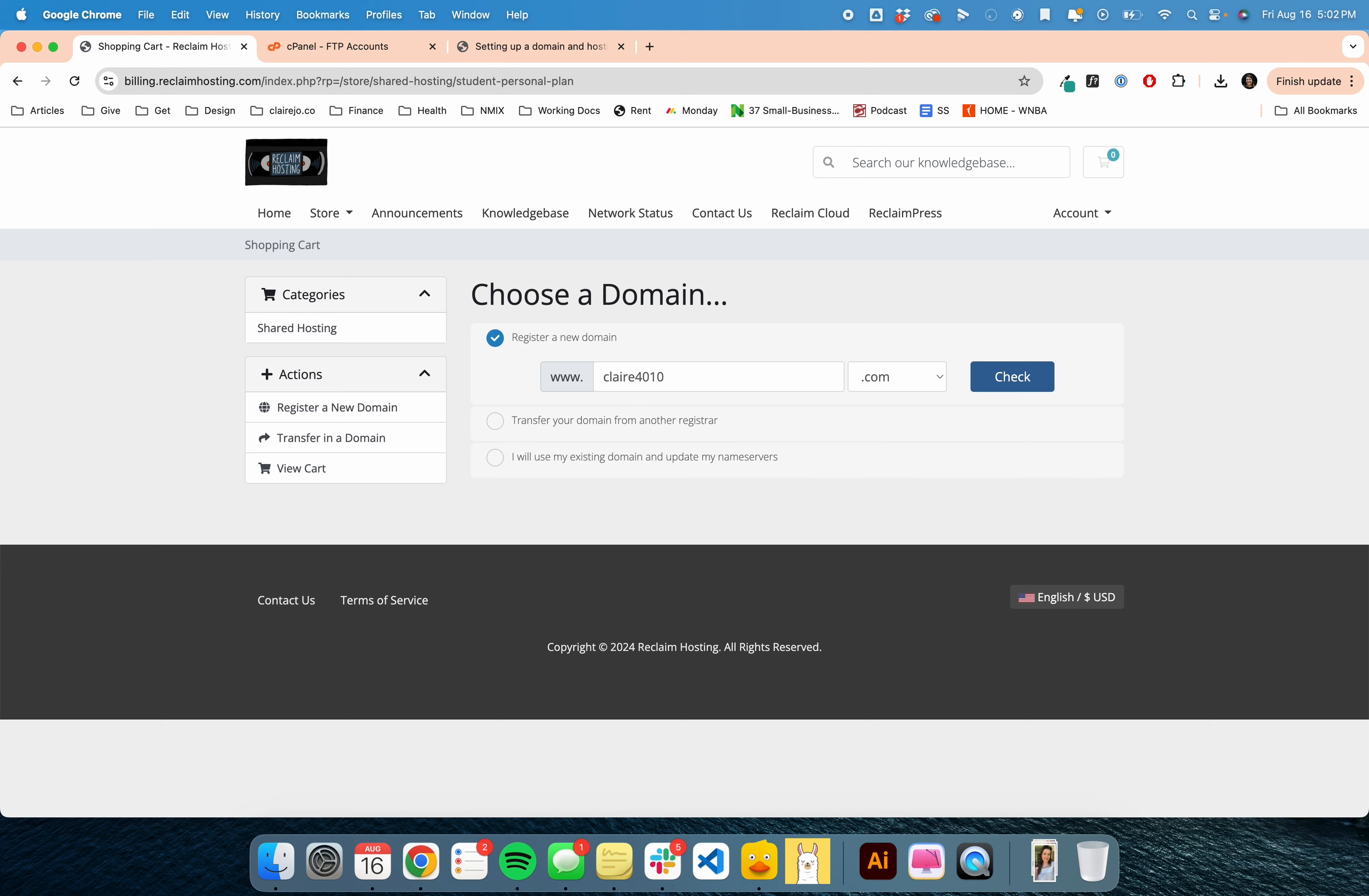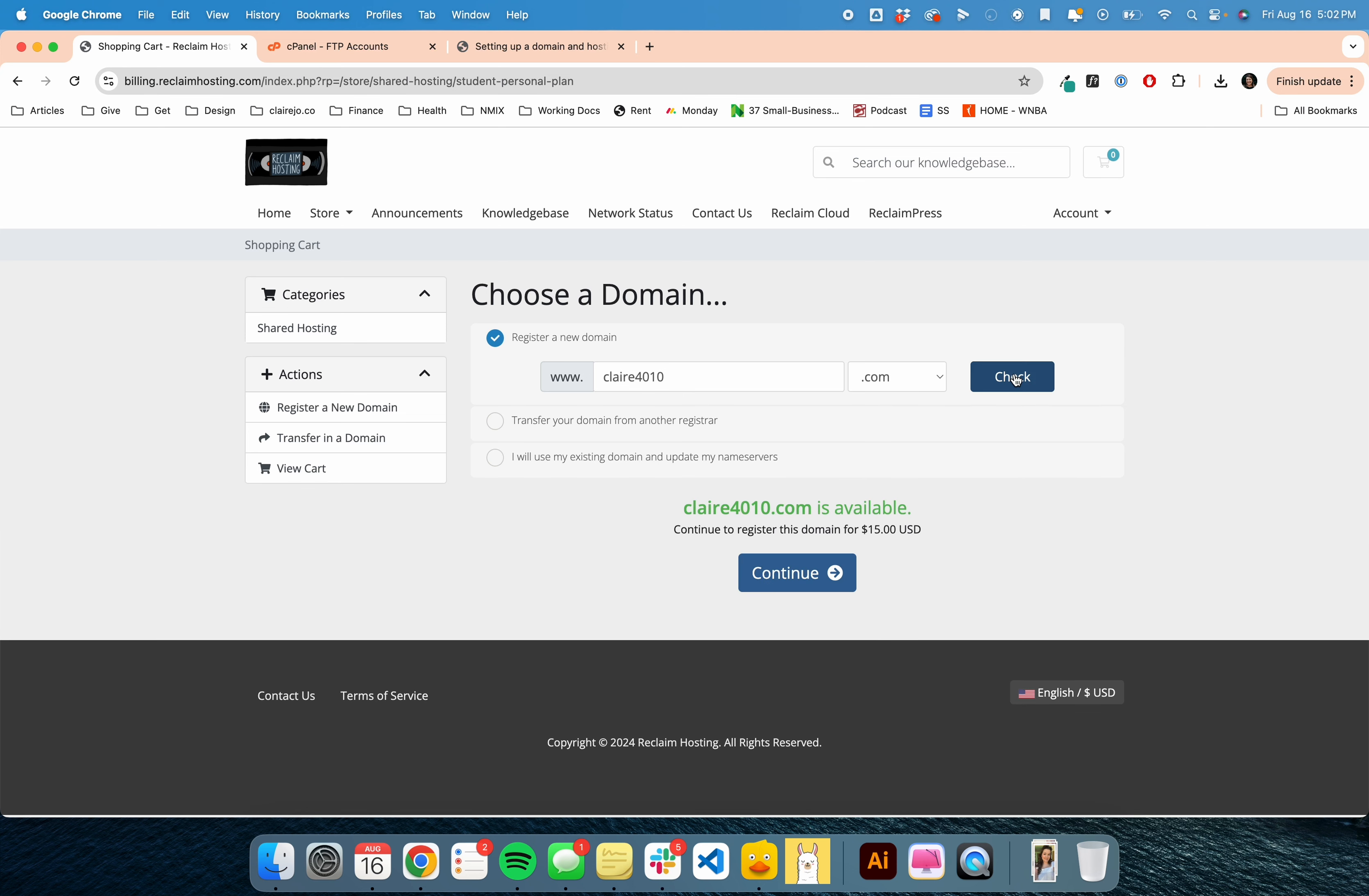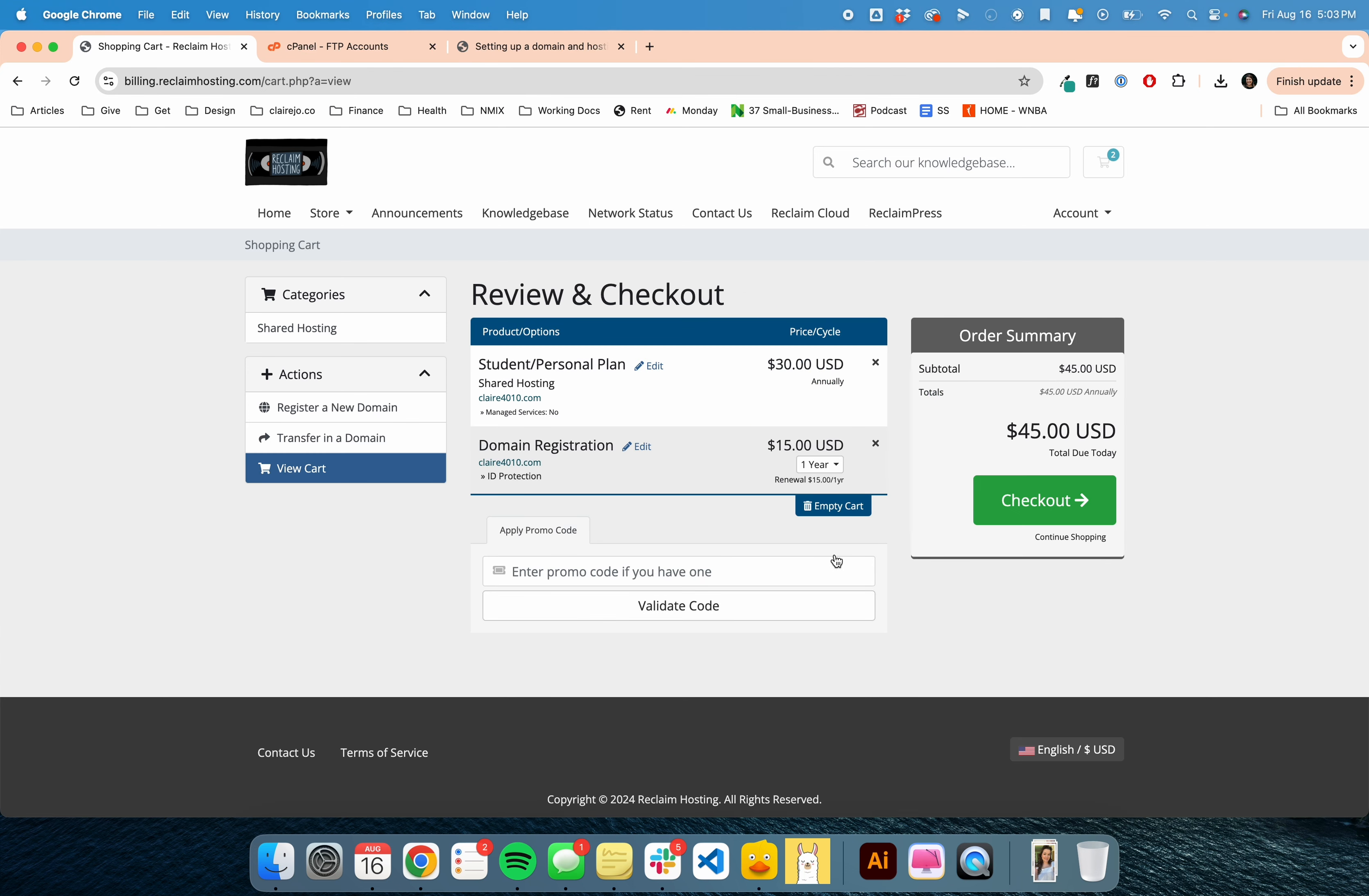Since I already have a portfolio, I'm going to do claire4010.com, and it is available. Then I click next. It says it's going to be $30, but ultimately it will be $45. You can go ahead and add ID protection for the next year.